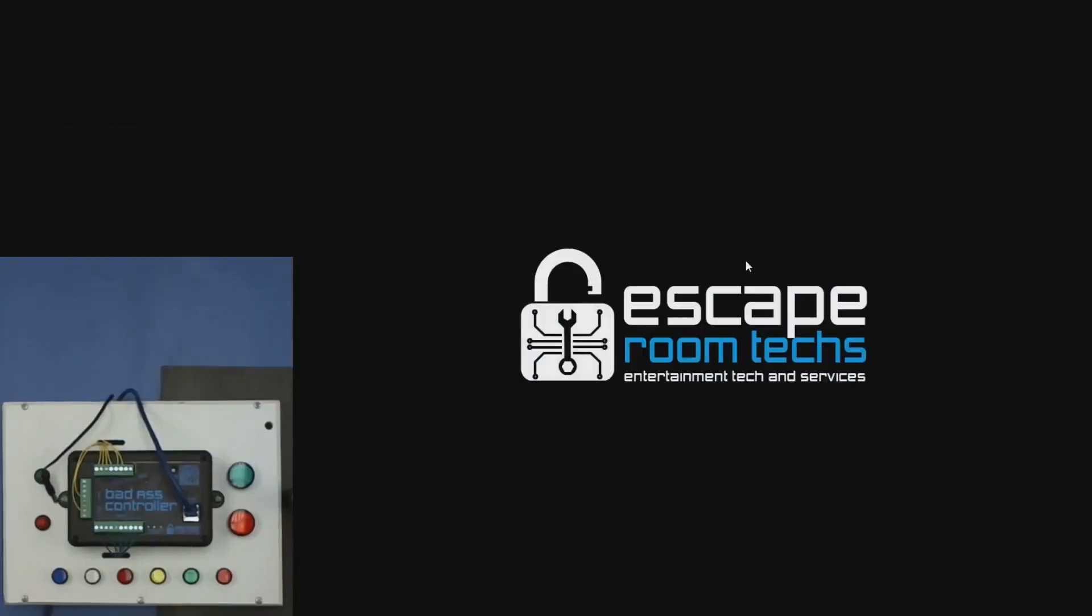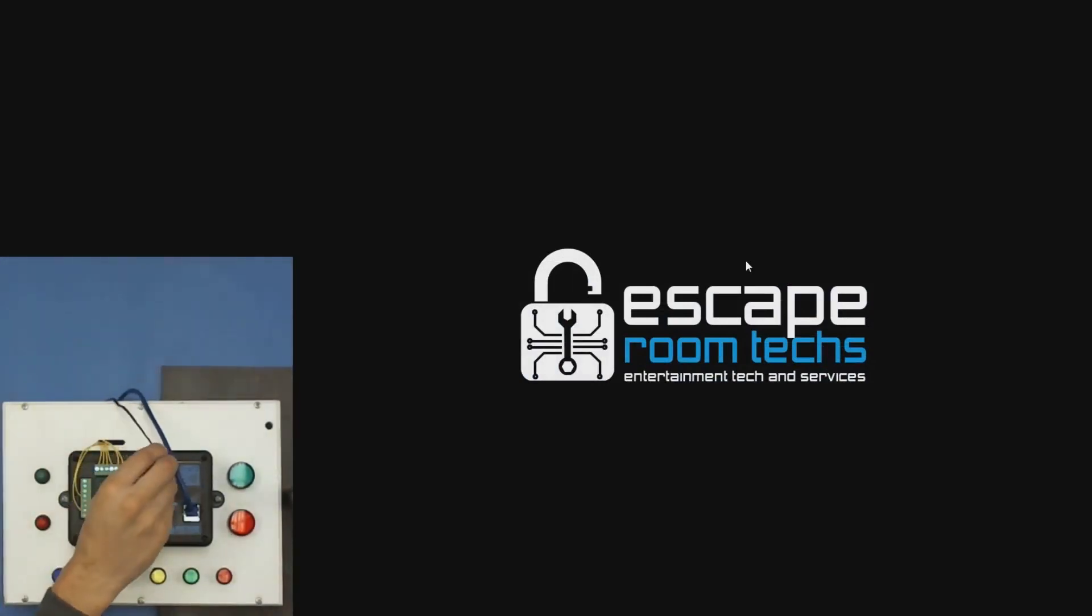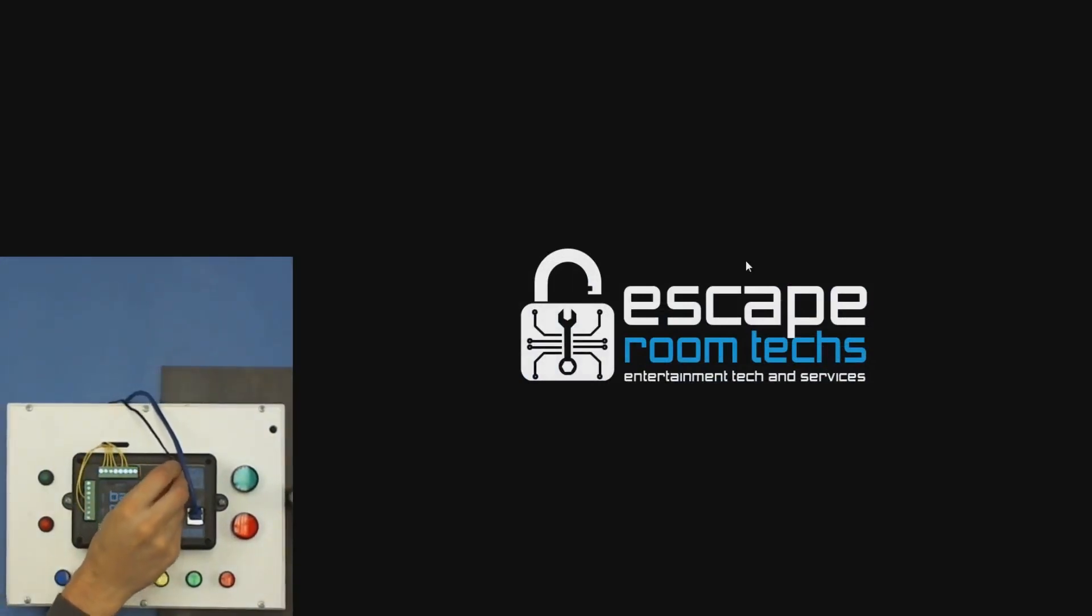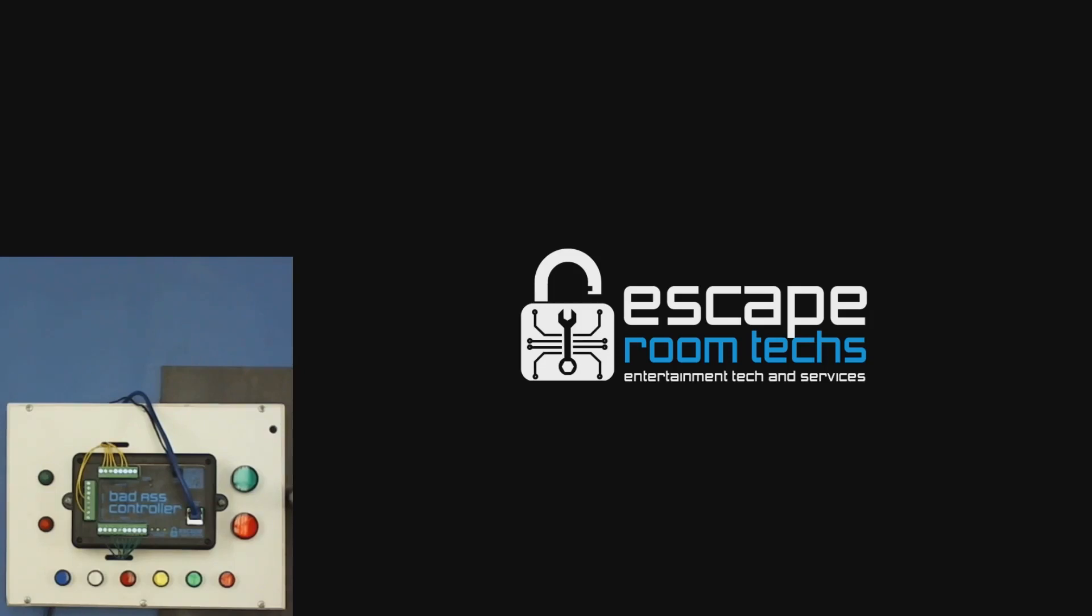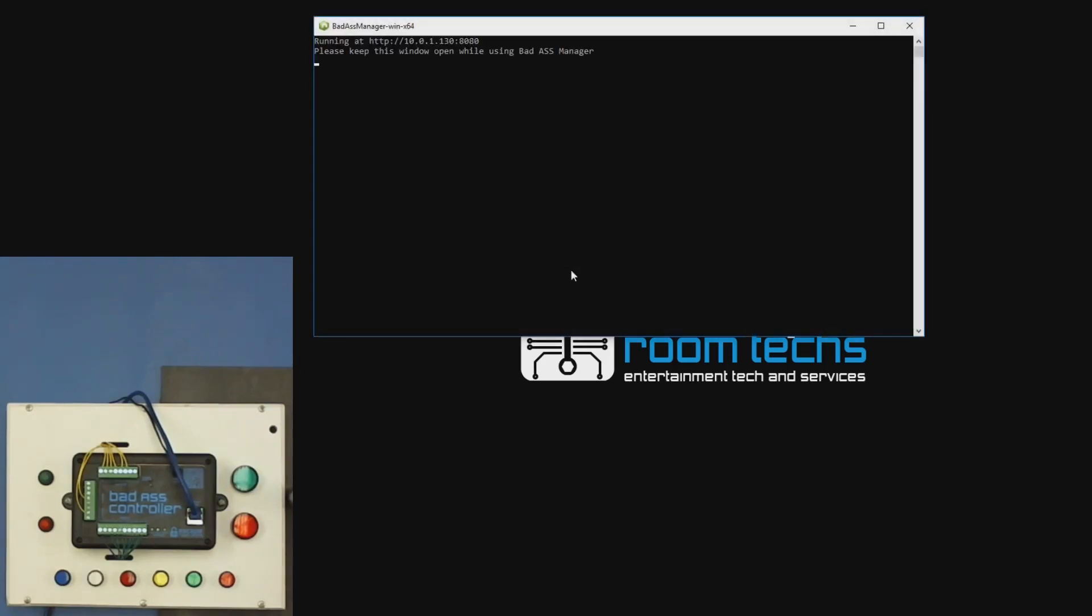Alright, this is a demo of how to set up the BAC with M3. We'll go ahead and plug in our BAC and start our interface.